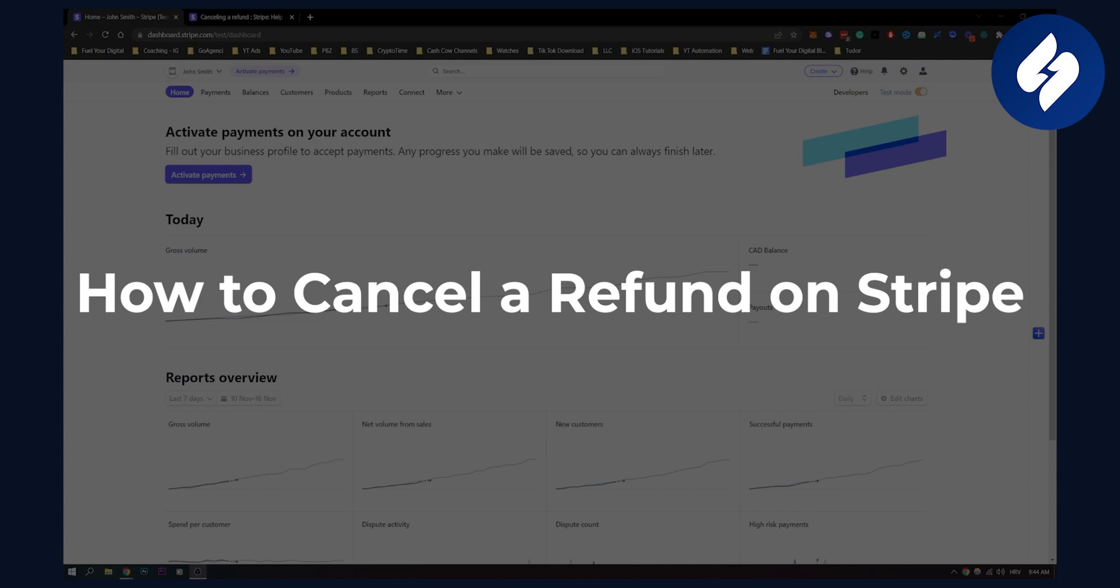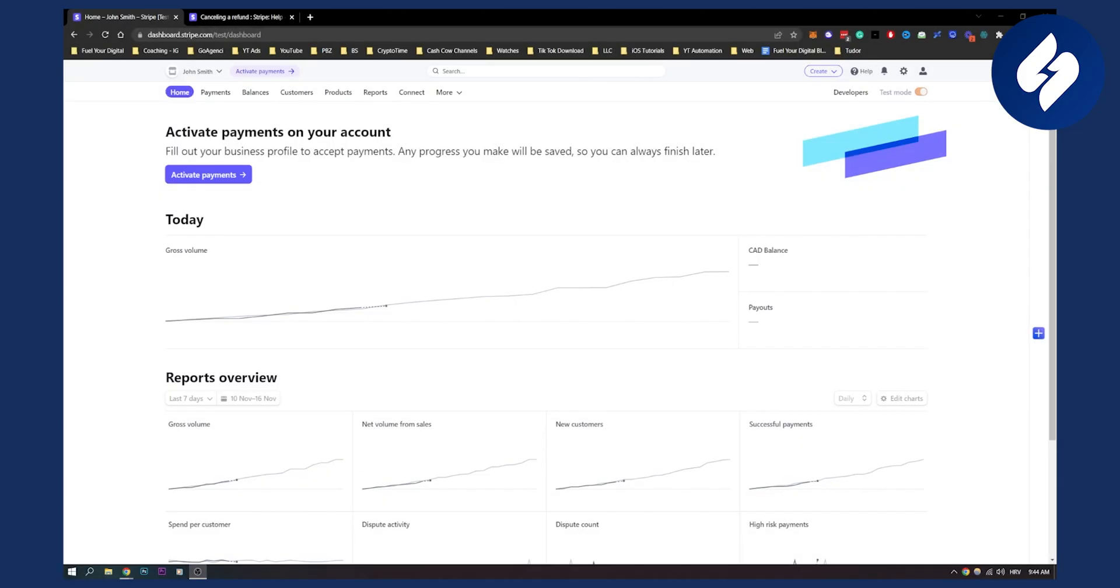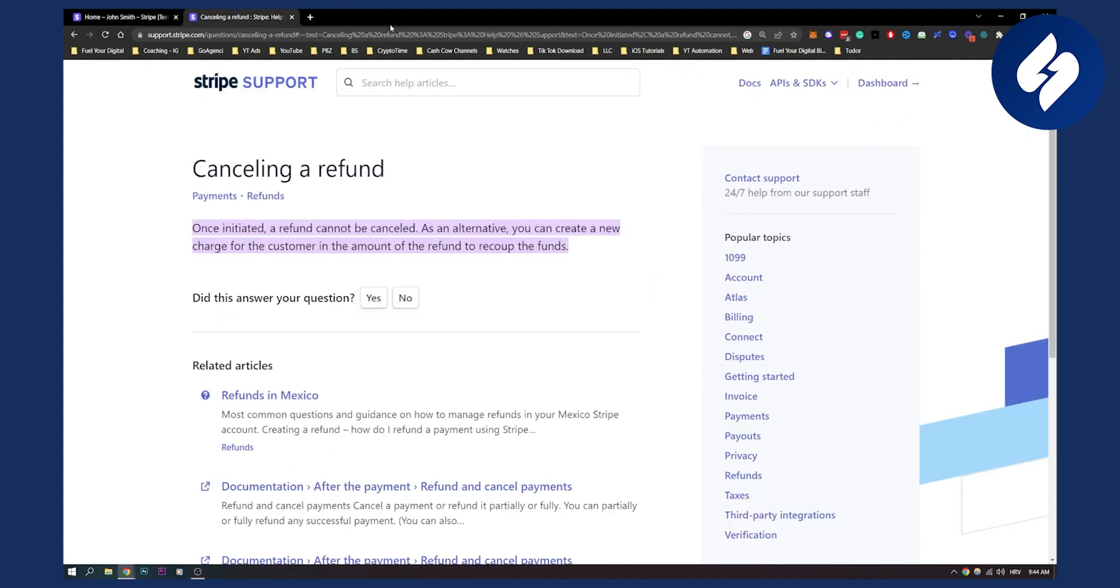Now as you know, by default you cannot actually cancel a refund on Stripe. It's actually pretty difficult to cancel a refund on Stripe, and as you can see if we go here on support, once initiated a refund cannot be cancelled.